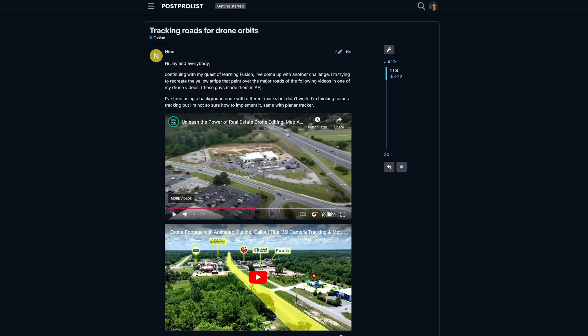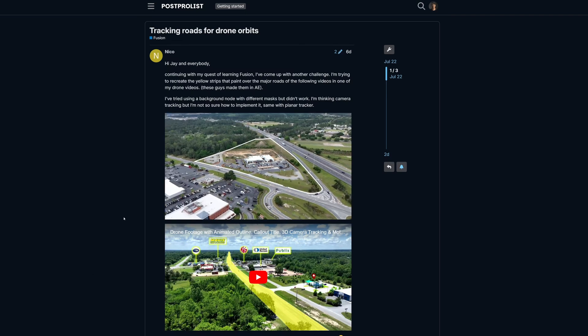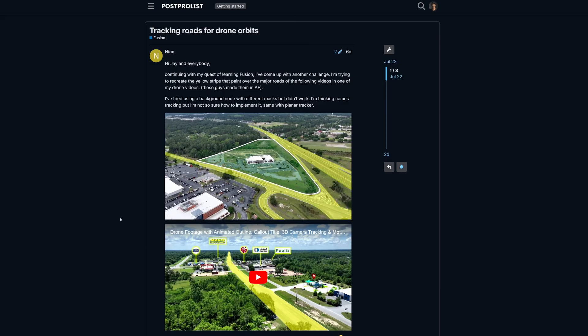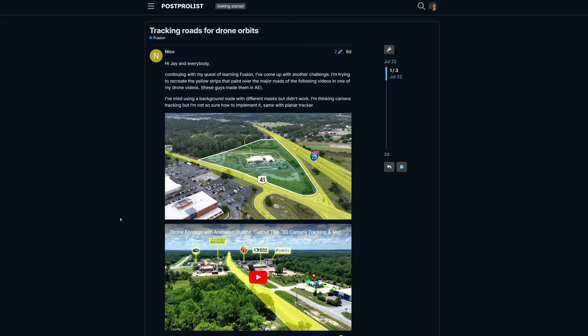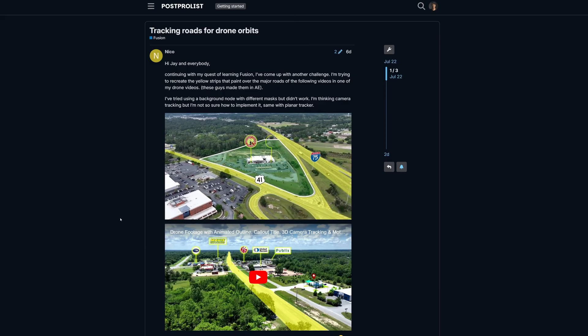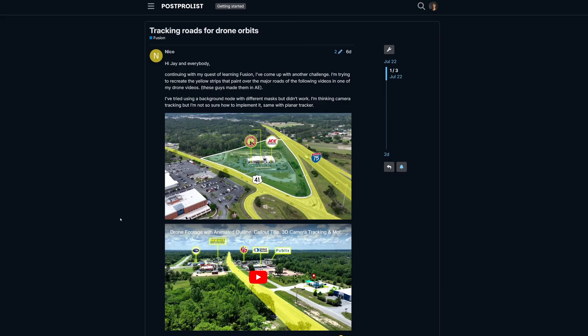Today's community question over on PostProList was about tracking roads for drone footage that orbits, kind of like this video here.